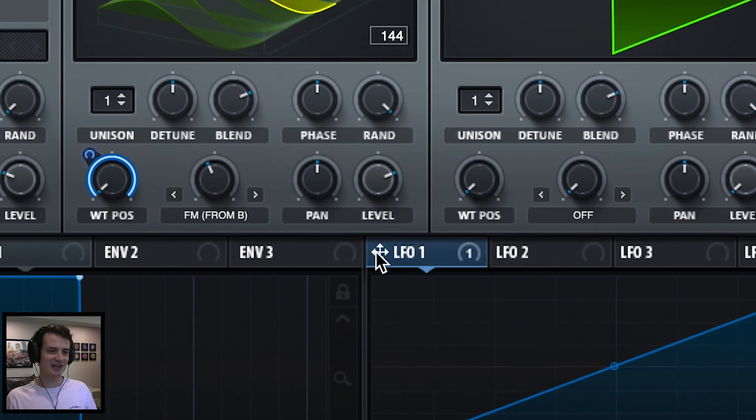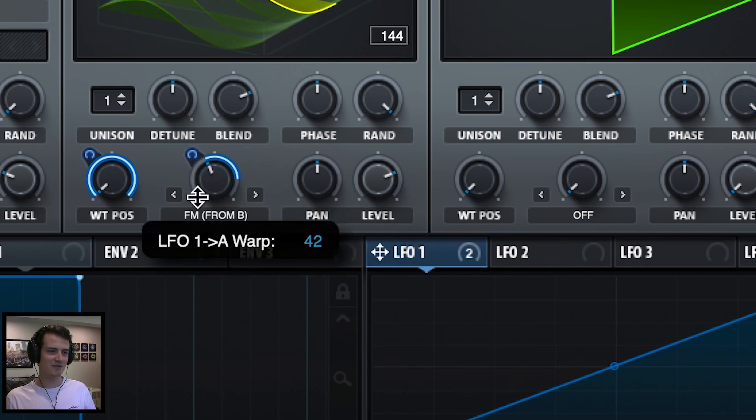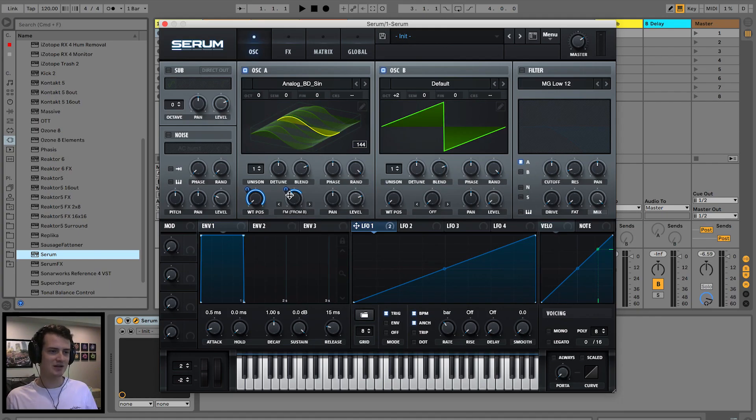Could be interesting. Let's go ahead and map this from LFO 1 to FM from B and make a point around there.